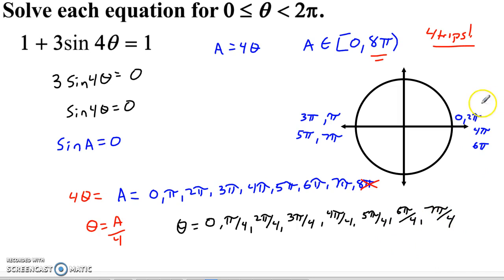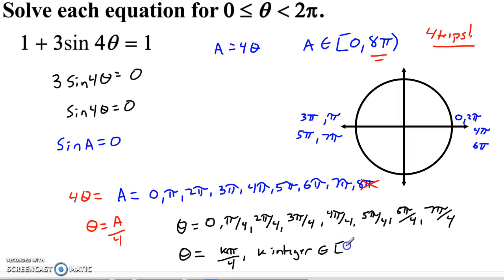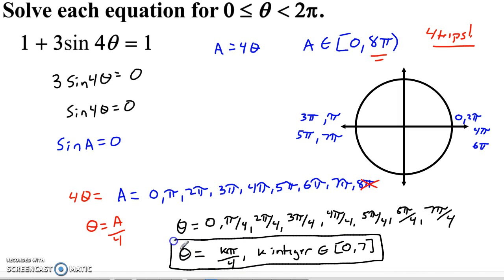If you do problems like this enough, you'll notice it gets repetitious and you might want more efficient notation. Look at the solutions: 0, π/4, 2π/4, 3π/4 — we're going up by π/4 each time. So we could write theta = k·π/4, where k is an integer on the interval from 0 to 7 inclusive. That's a much more compact way to express all those solutions. I hope you found this video helpful — please like, comment, and subscribe, and feel free to email me or leave a comment below. Have a great day!